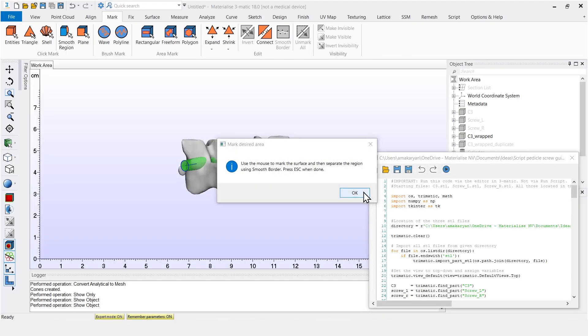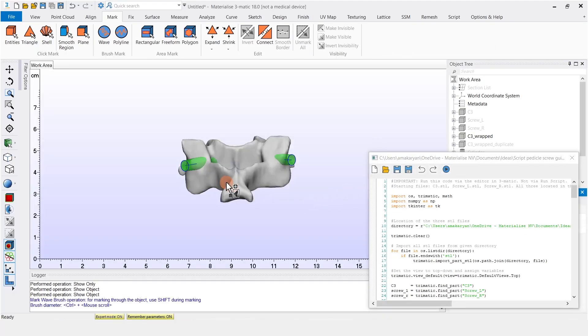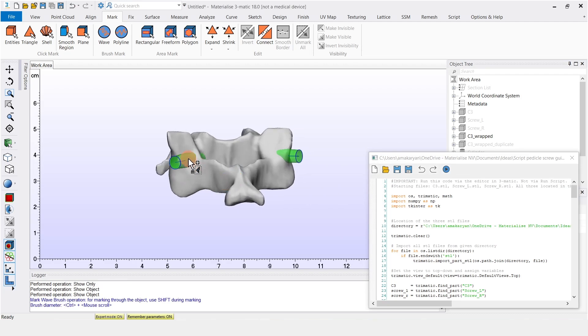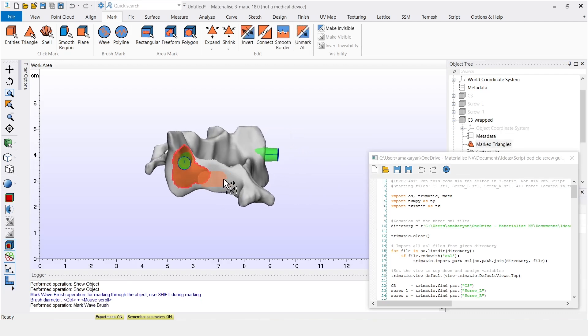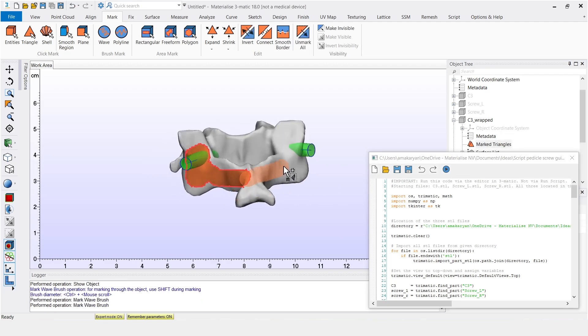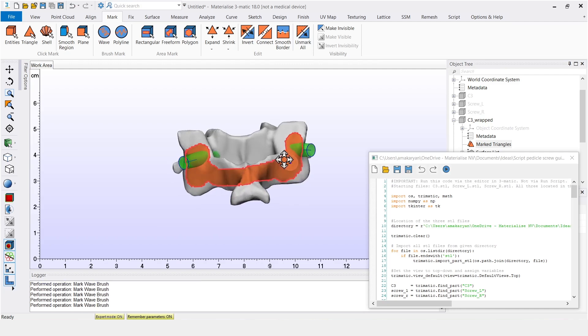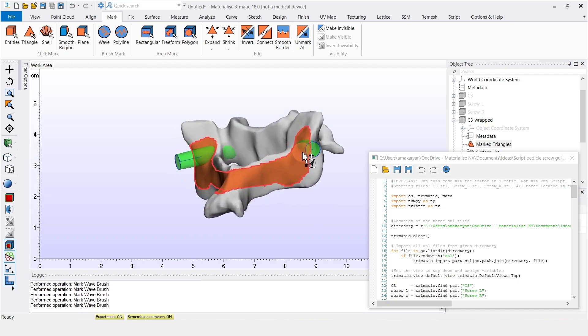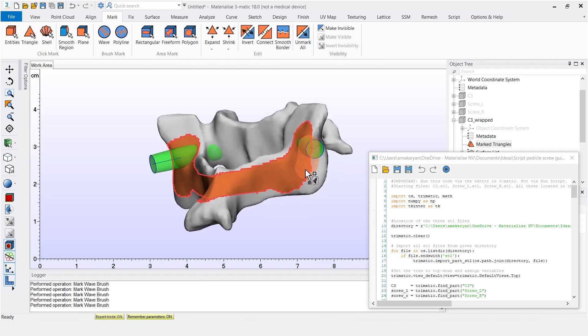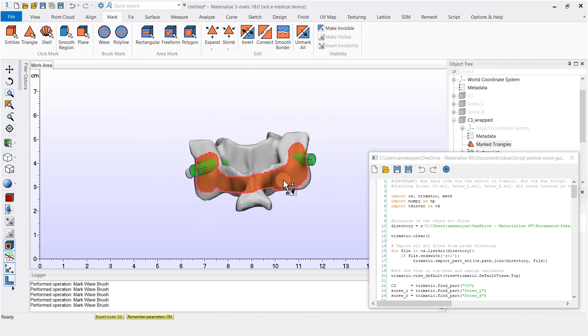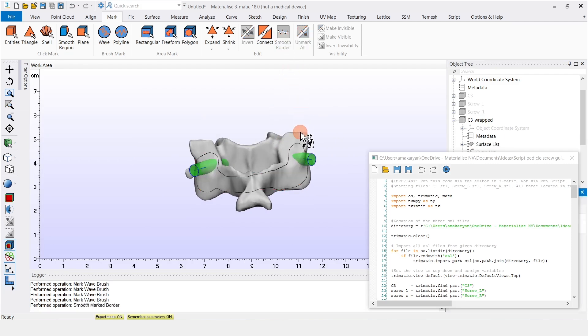And the script requires input for the next step. So I indicate the surface that will act as a base for the surgical guide. And after marking and smoothing the border, press escape.